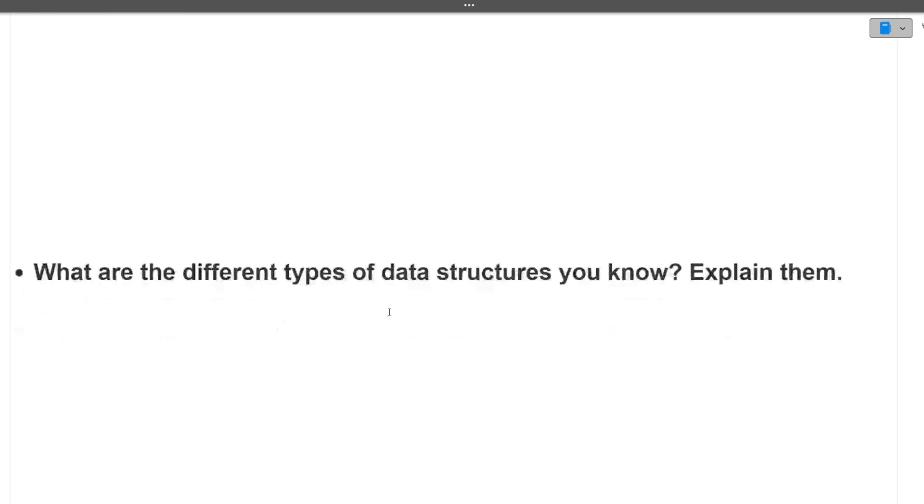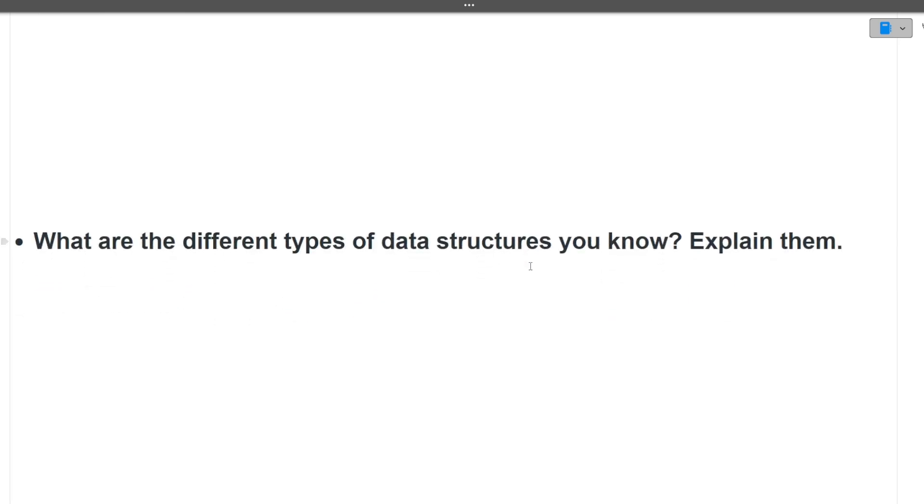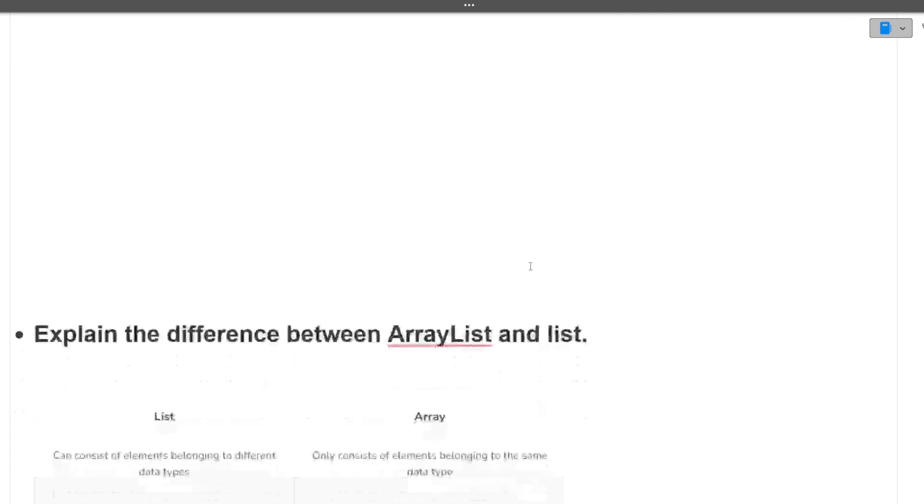Next is, what are the different types of data structures you know? Explain them all. There can be different data structures. There can be array, there are linked list, there is stack, there is queue, there is deque, there are heaps. All these are different types of data structures and you can just explain two to three lines of the definition.